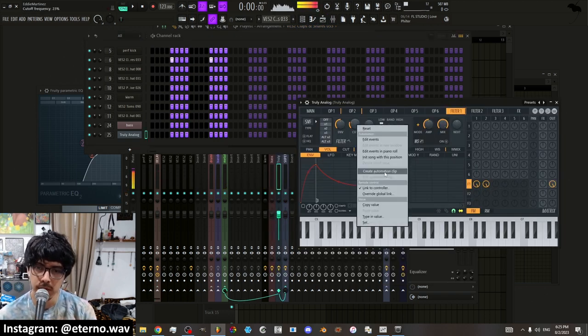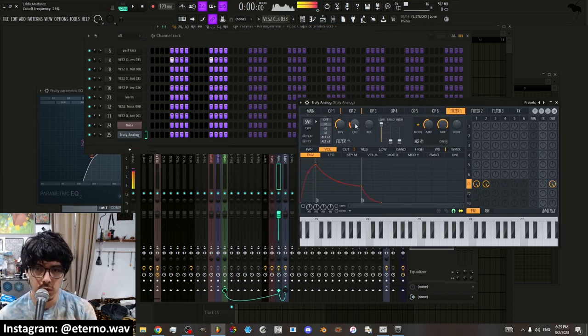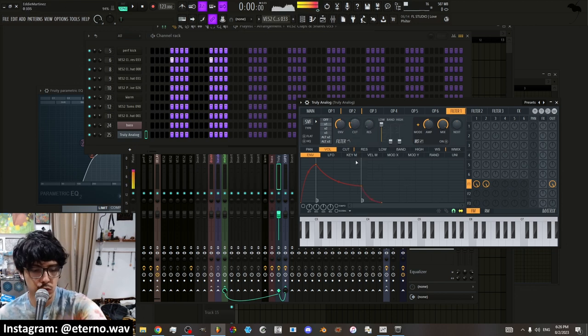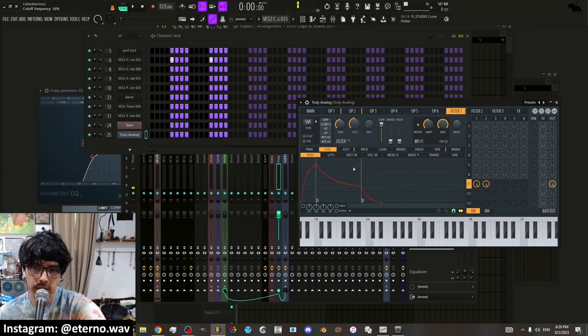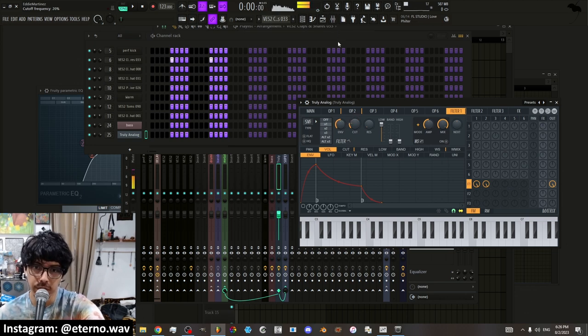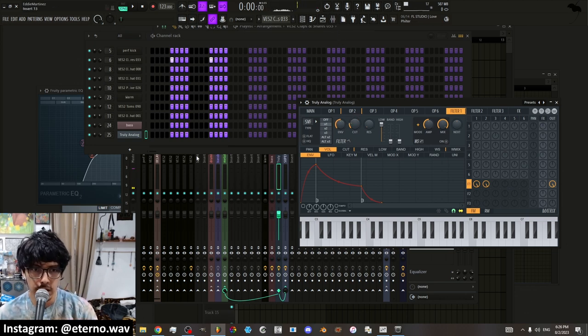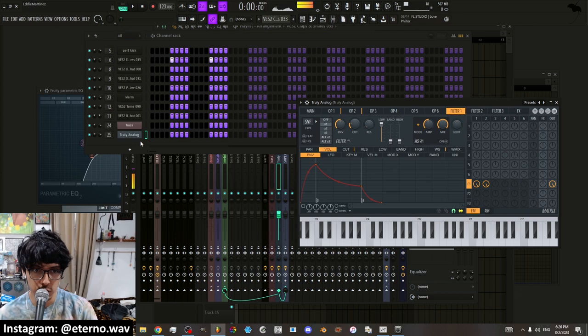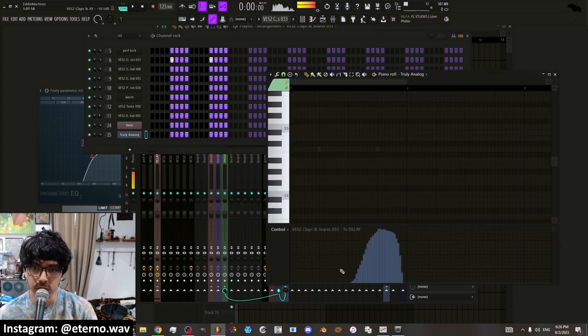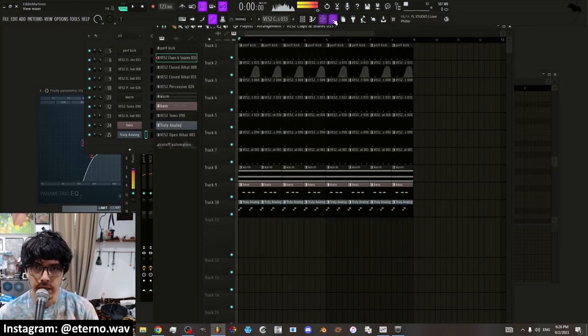You have link to controller which will link it to a knob and you'll be able to automate, record the automation as an event. And then you have the option to edit events in the piano roll. And then there's also another option.